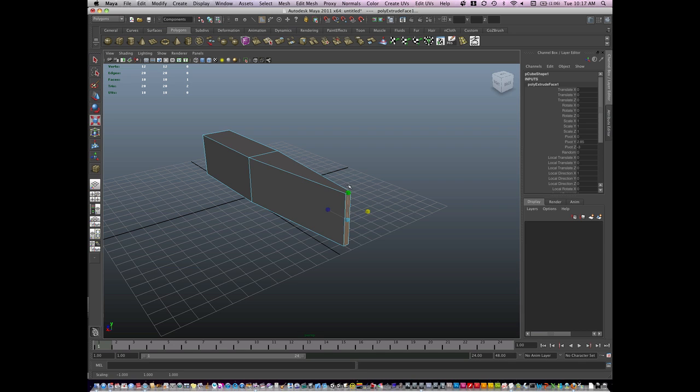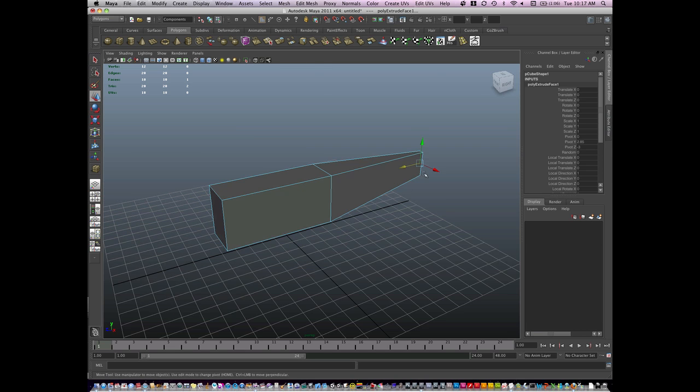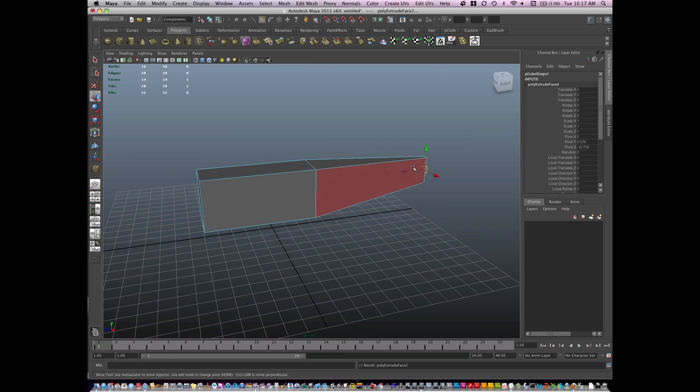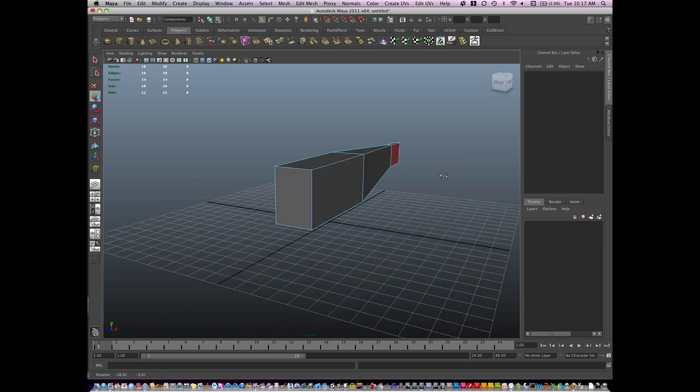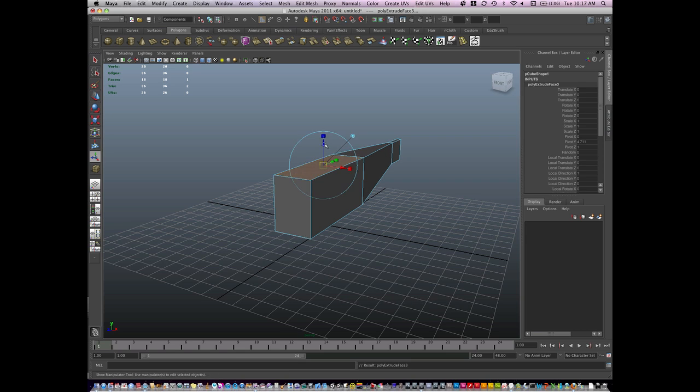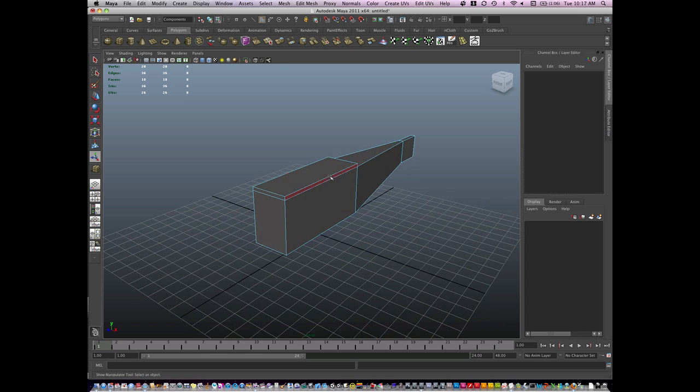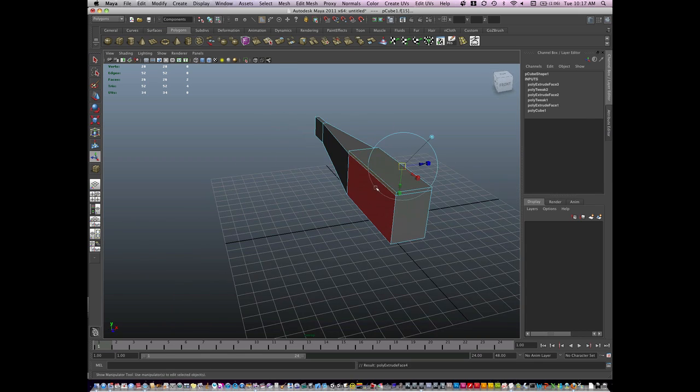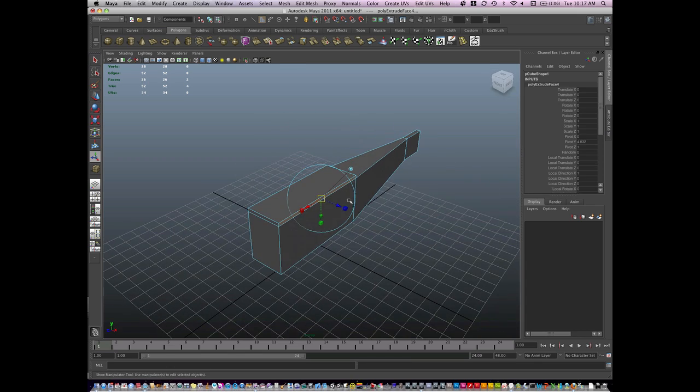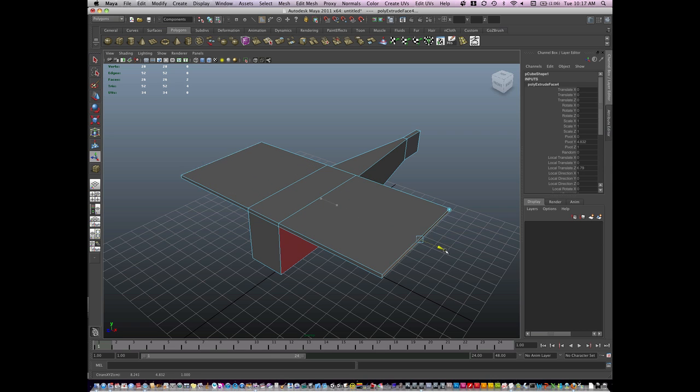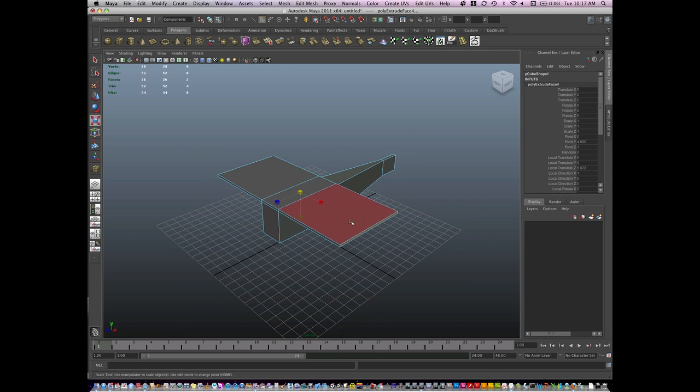Remember, additive modeling is when you extrude or add more geometry to a model. I'm going to hit G to repeat extruding. And I'm just going to continue to extrude the wings, maybe add something interesting.